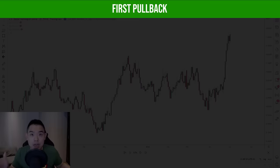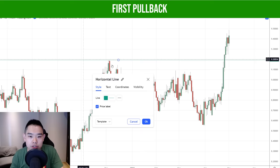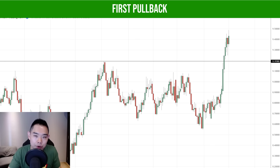Moving on, another example of the first pullback strategy. You can see the price broke above this high. We're looking for a first pullback strategy. I want to share another variation that takes into account the false break strategy shared earlier. Price made a breakout and we're looking for a first pullback — on the four hour timeframe, you have something similar.